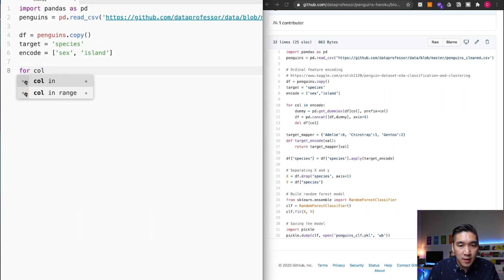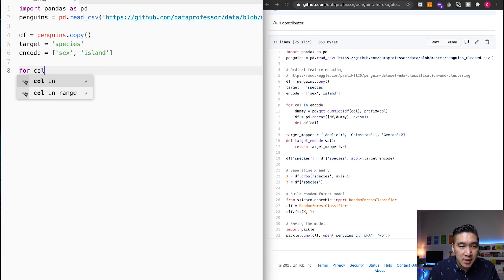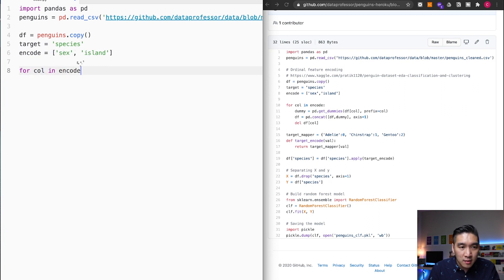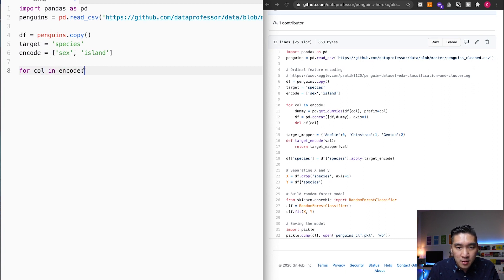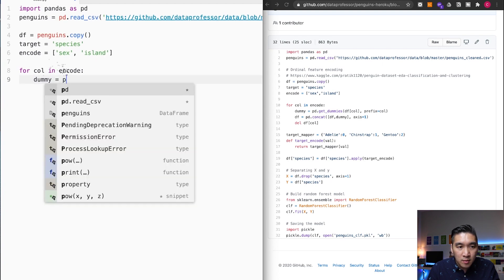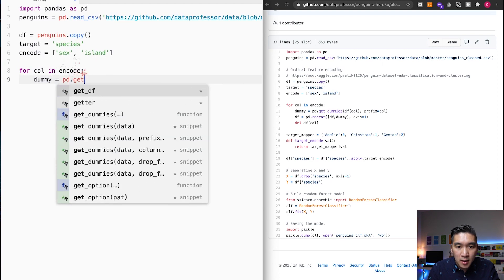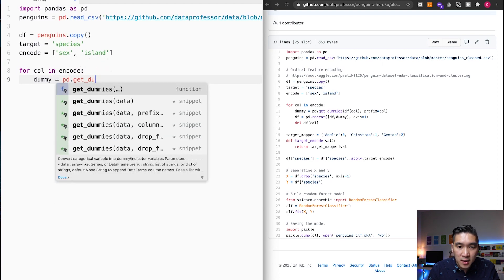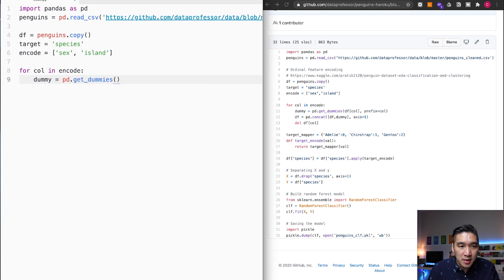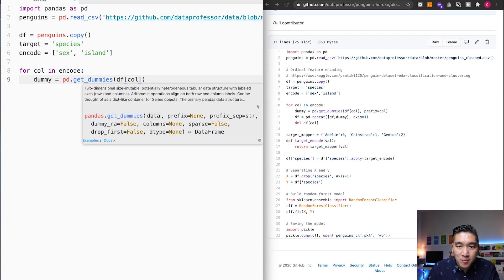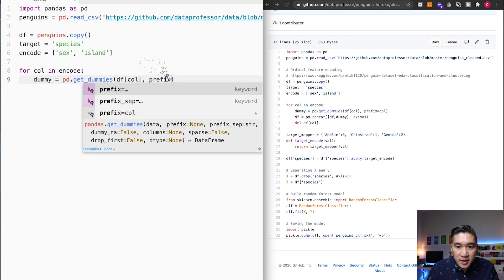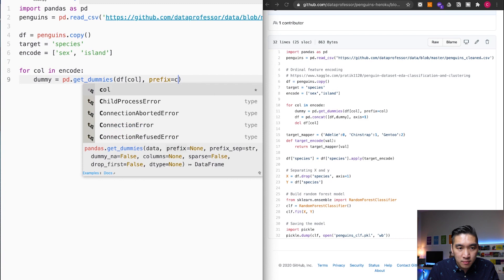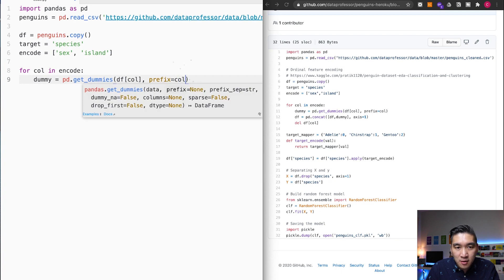Okay, and it's going to be suggesting encode dummy, PD get dummies. I could just hit on Enter. Prefix column enter.